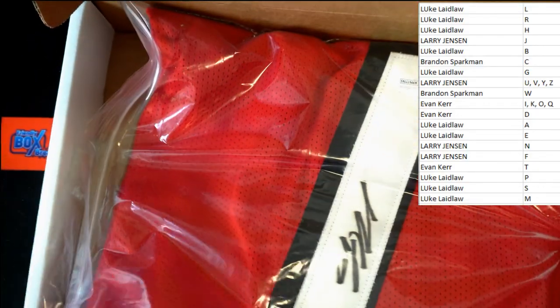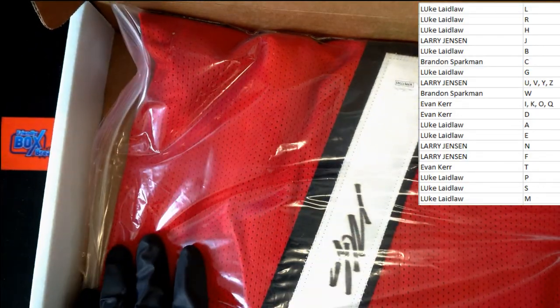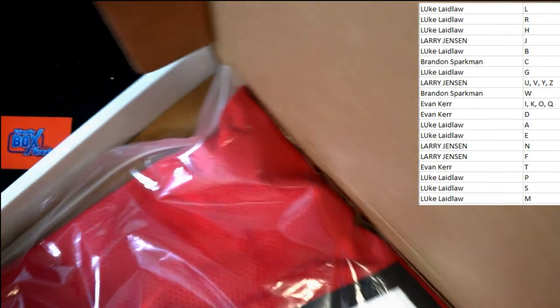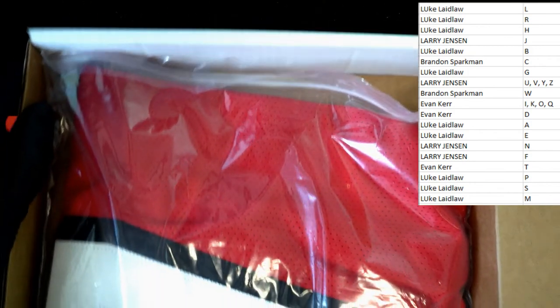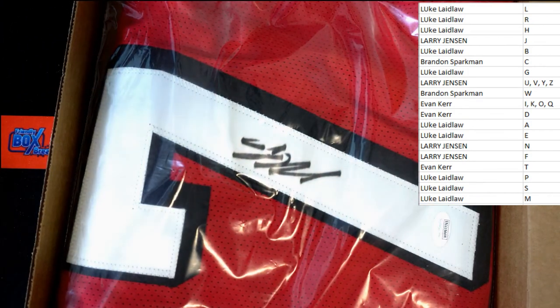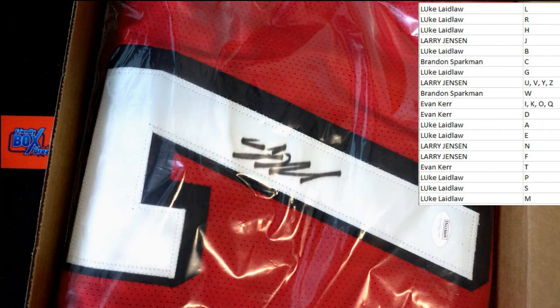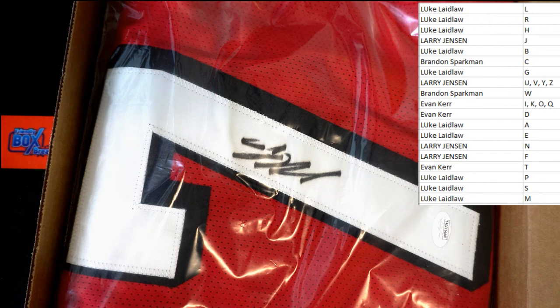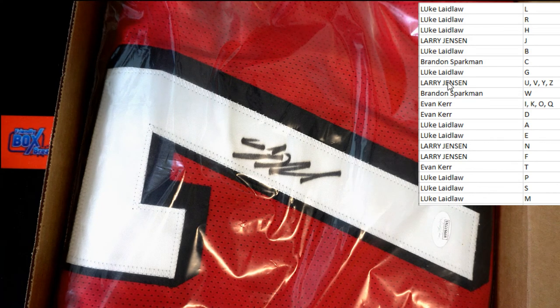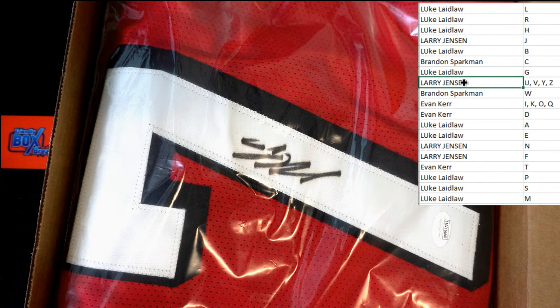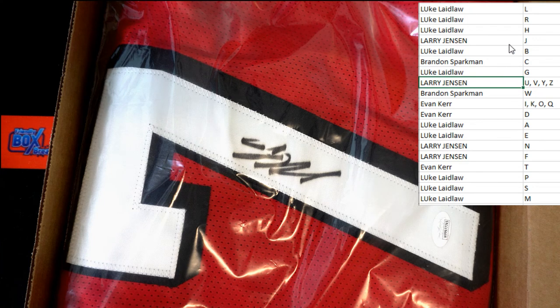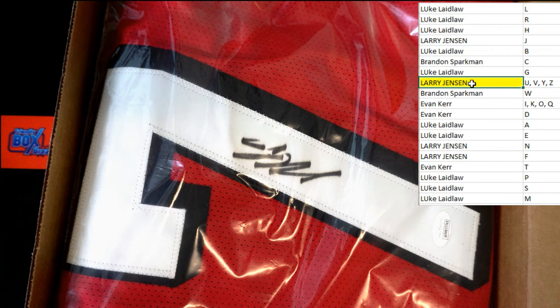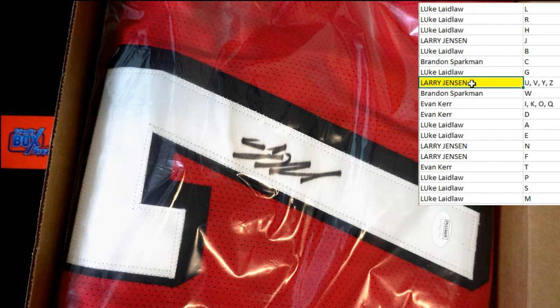There's your auto right there on the number. Try to get you a little bit, turn it and we could see it a little better. And that is going to Larry J right there. Congrats Larry, it's coming to you.